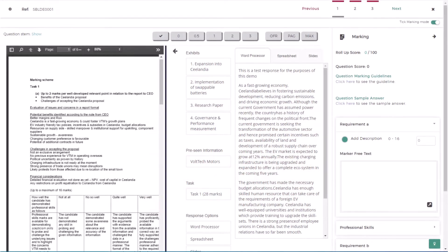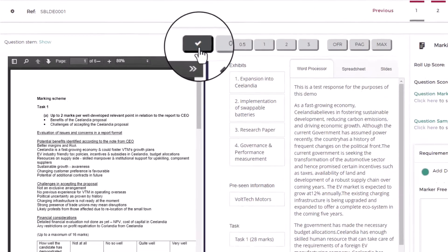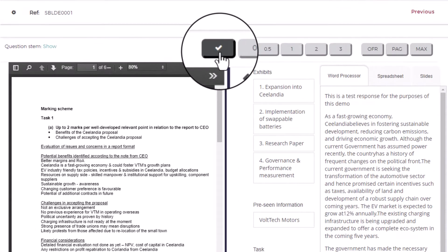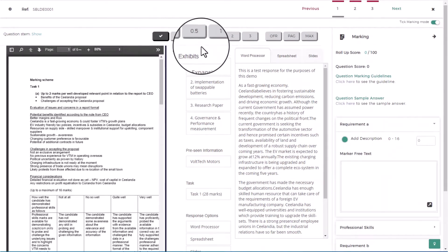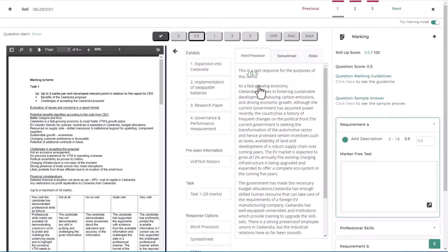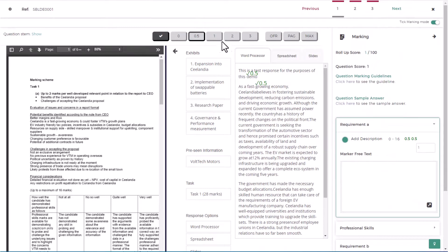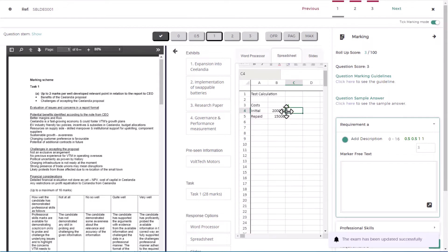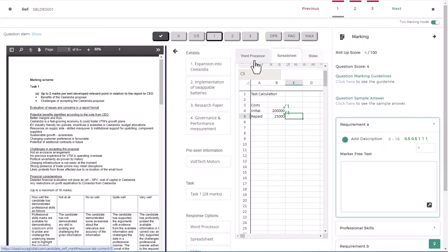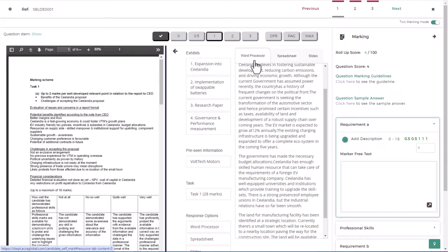To add marks, select the tick icon on the top of the response area and the marks you wish to award. Next, simply allocate these marks to the sentence, paragraph, or calculation that you are marking and this will appear on your response.